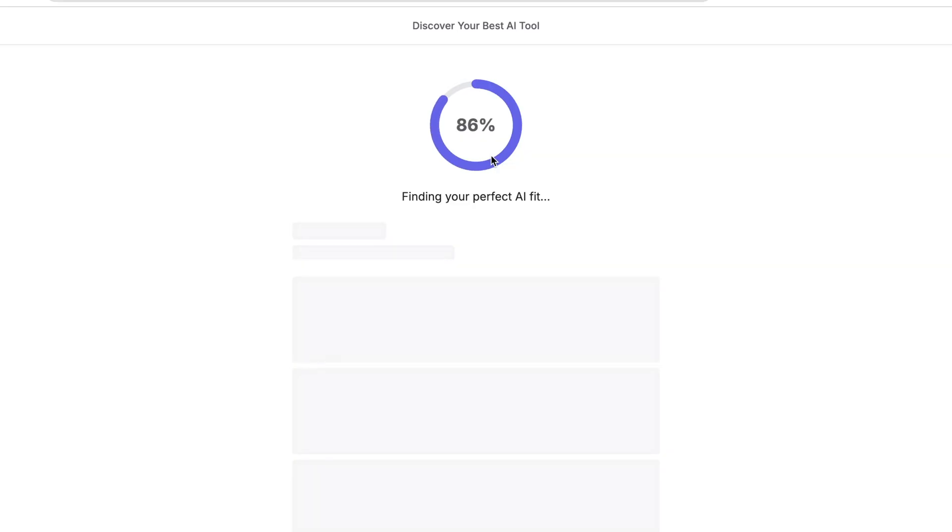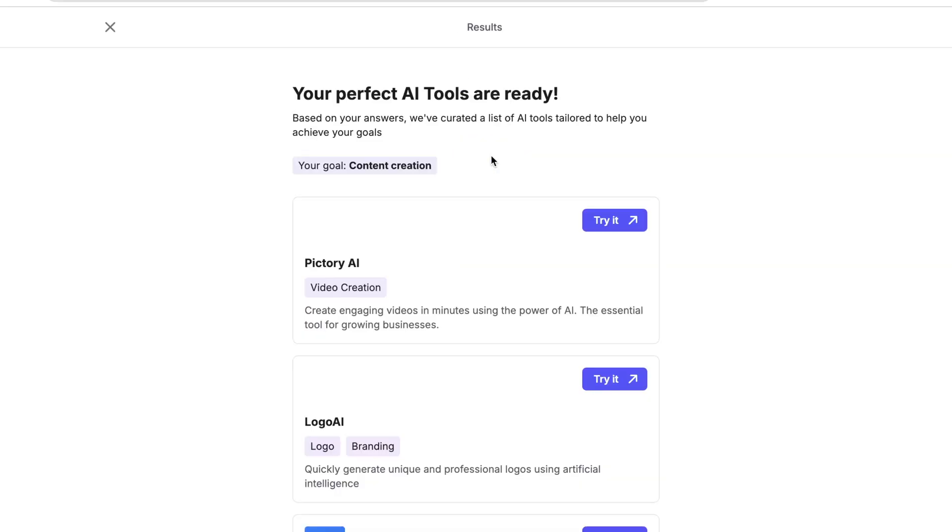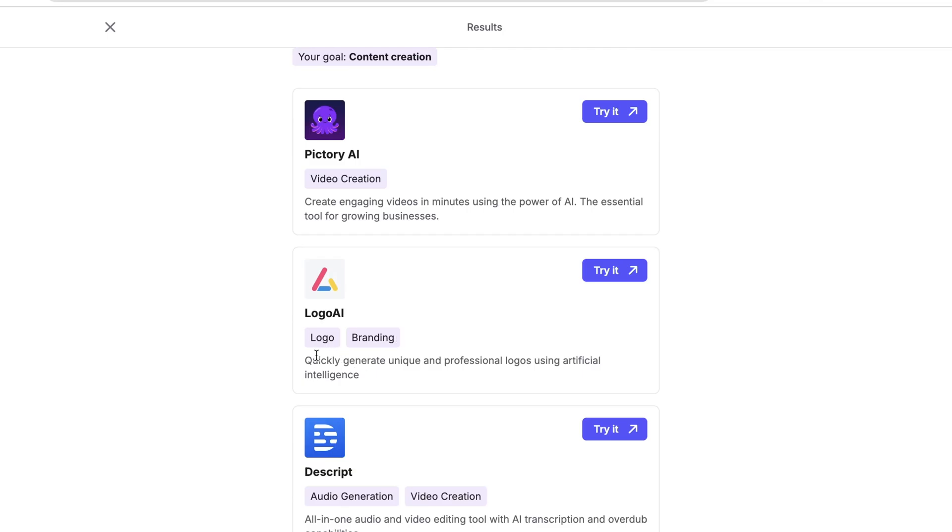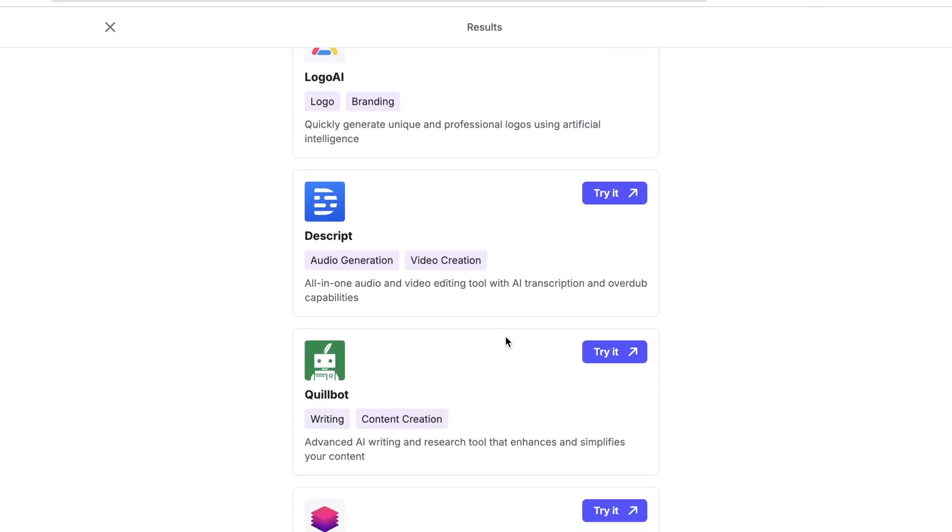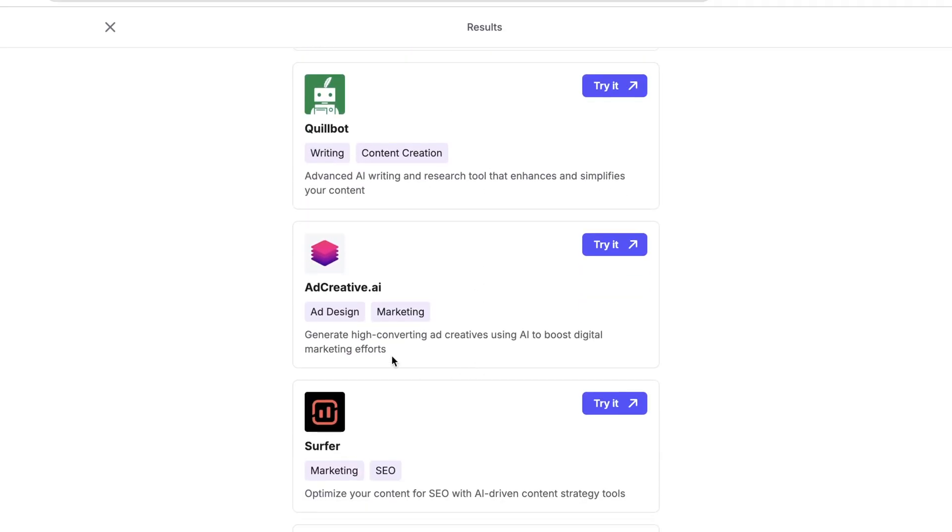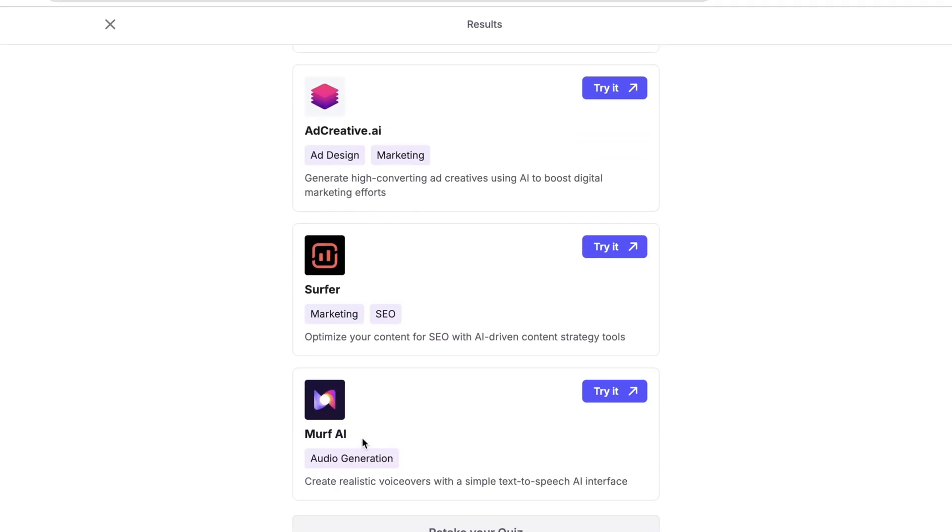Based on your answer, Coursive has curated a list of AI tools tailored to help you achieve your goals. You can try Pictory AI to help you with video creation in minutes using AI. And Logo AI quickly generates your logo to make your personal branding identity.